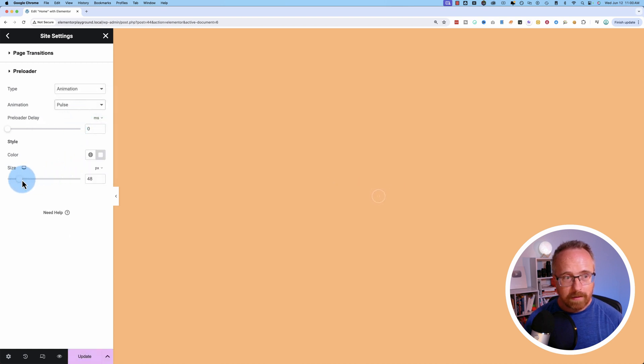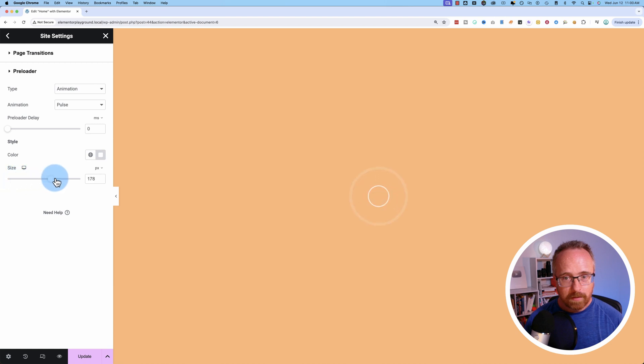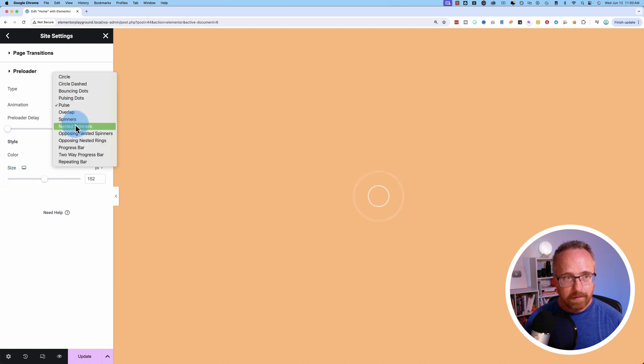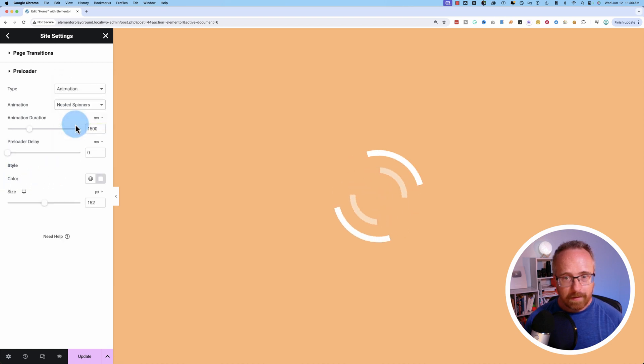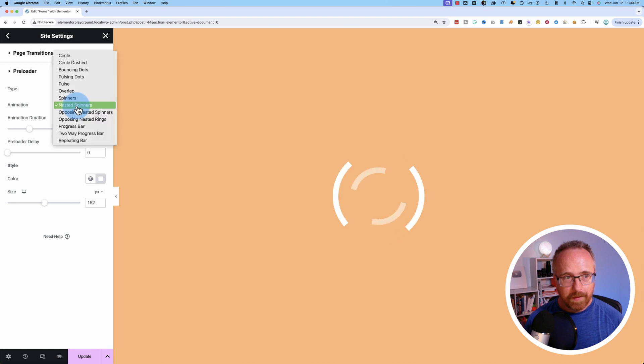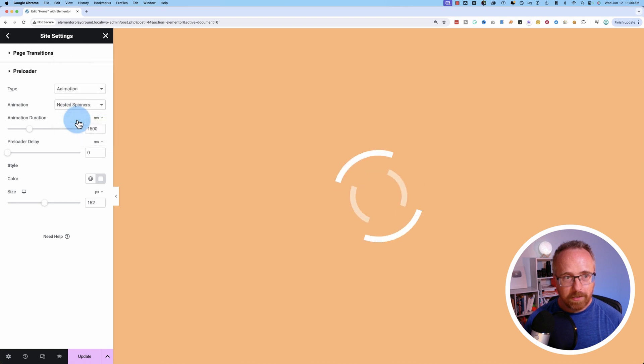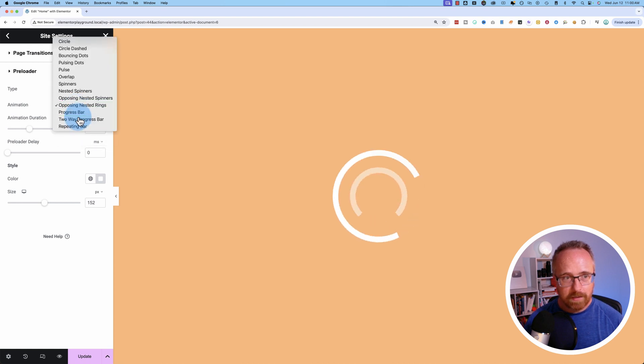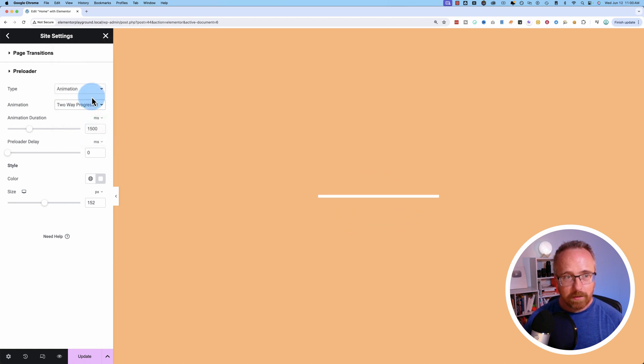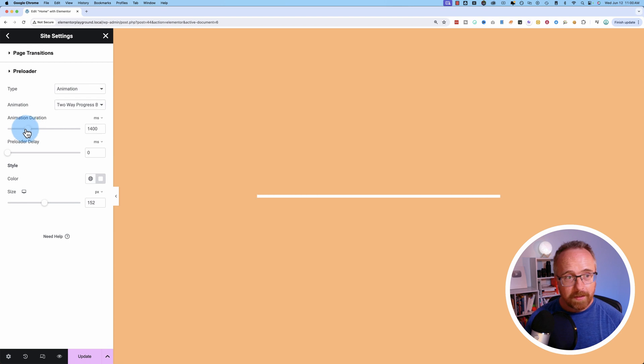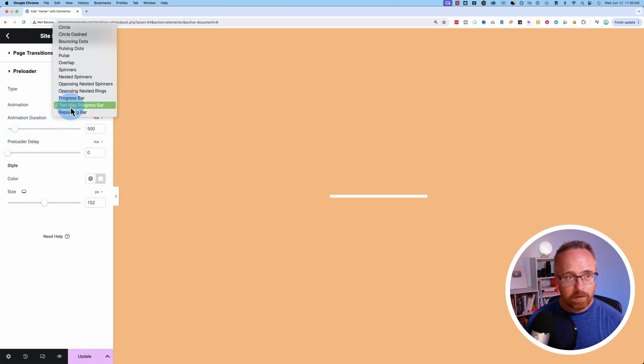And you can change the size, make it bigger, because it's pretty small if you put it way down here. There's a bunch of different animation options, as you can tell. Click through all those to see the one you like.